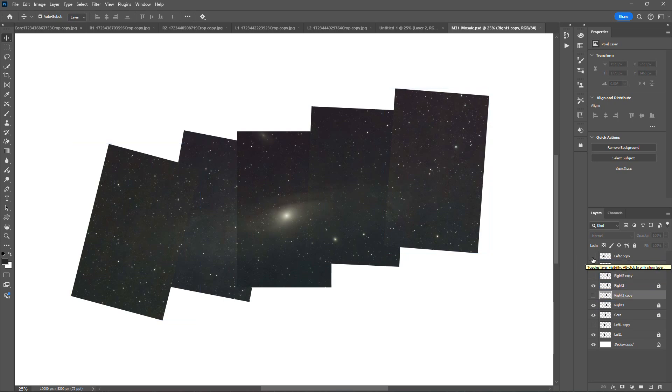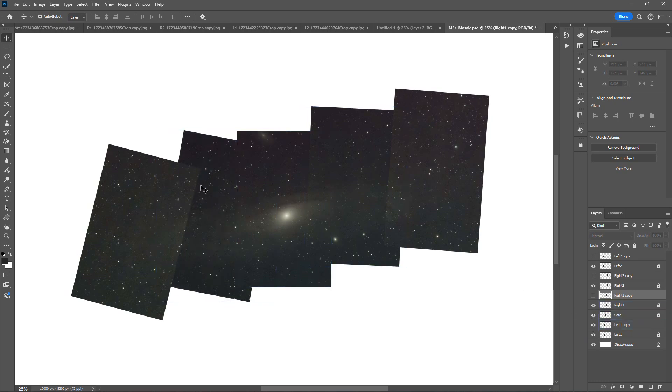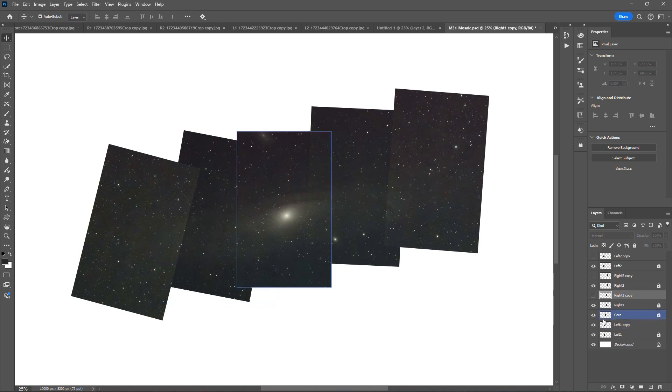So for example, let's go to the left one. So that's this guy right here. And you can see that I made an adjustment to that panel, and that kind of merges with the core a little bit better. And the same thing with left two up here.